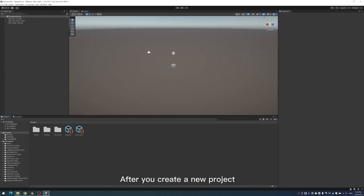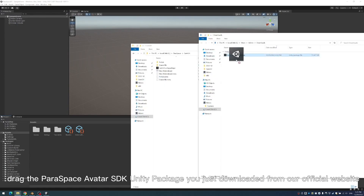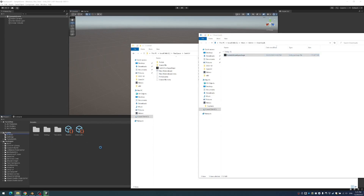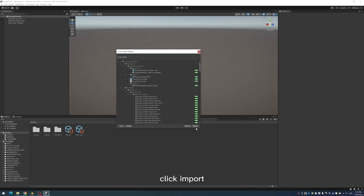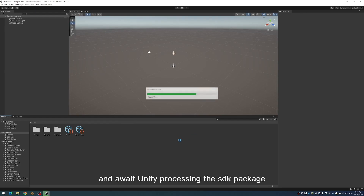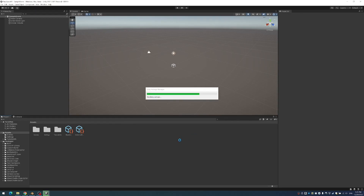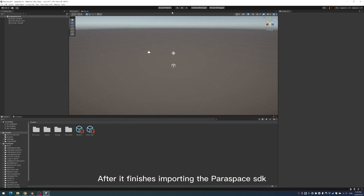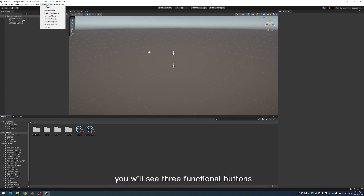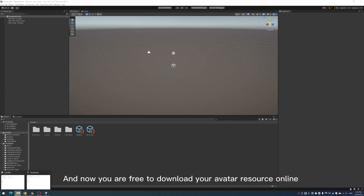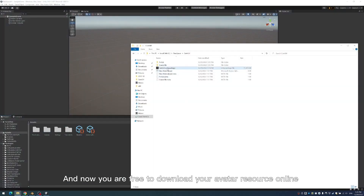After you create a new project, drag the Paraspace Avatar SDK Unity Package you just downloaded from our official website into the folder called Assets. Click Import and await Unity processing the SDK package. After it finishes importing the Paraspace SDK, you will see three functional buttons and our SDK menu available on your Unity. And now you are free to download your avatar resource online.